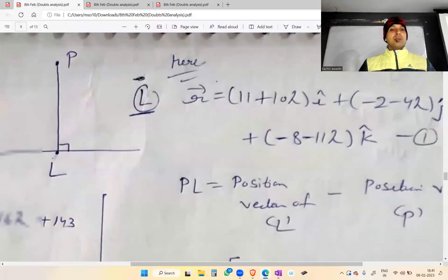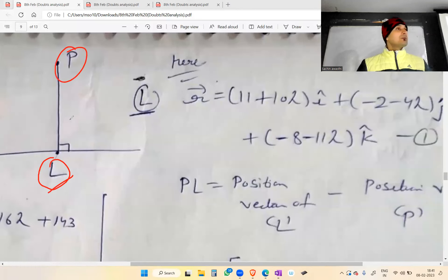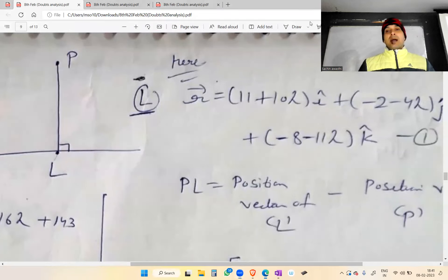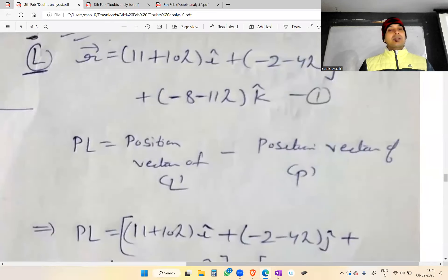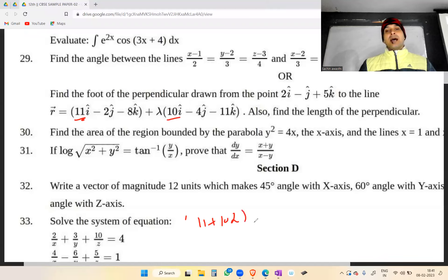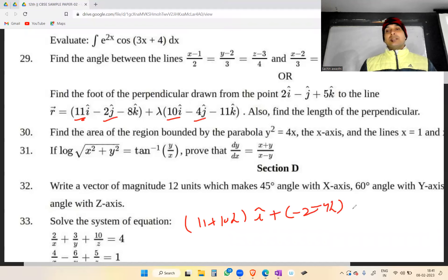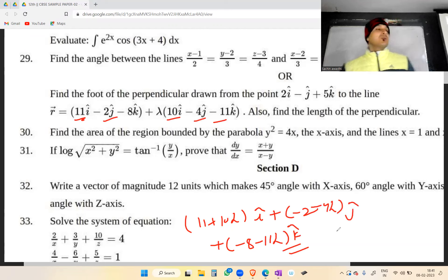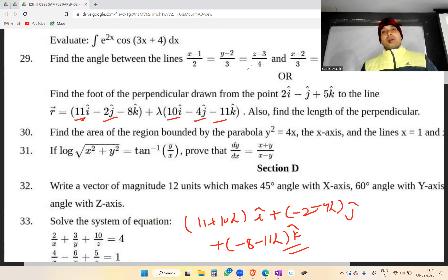अब PL की value क्या होगी — position vector of L minus position vector of P। Line की vector equation given है। Position vector of L ऐसे लिखोगे: (11 + 10λ)î + (-2 - 4λ)ĵ + (-8 - 11λ)k̂।